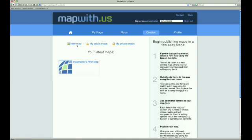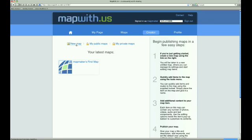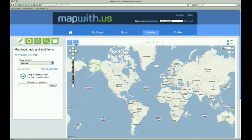We could use the map we got for free, but for demonstration's sake, we will make a new map, so we click on the New Map link, which takes us into the map creation mode.